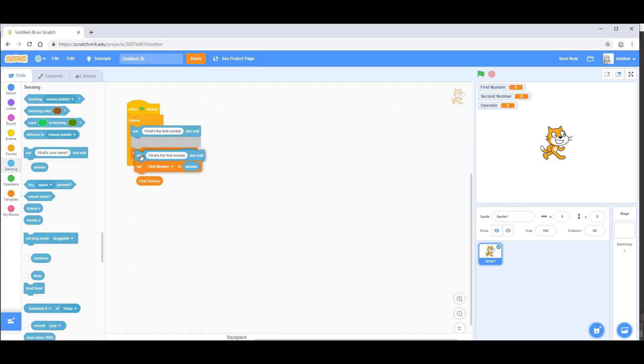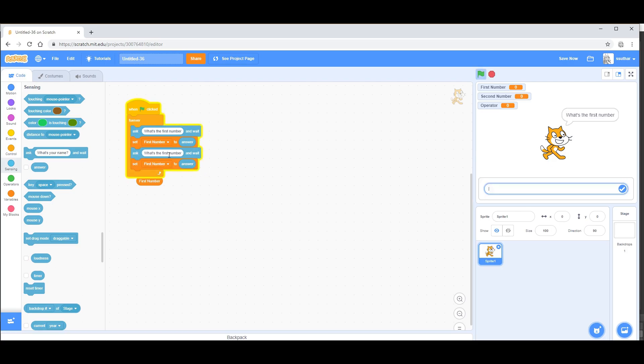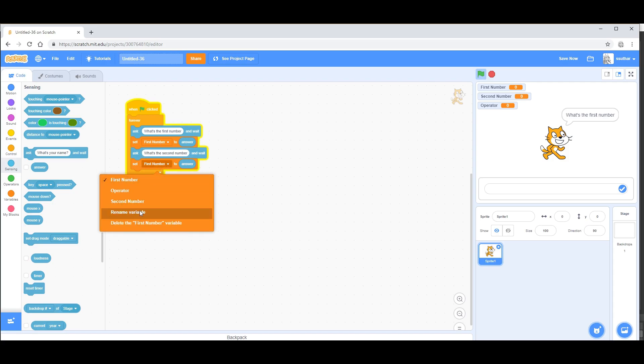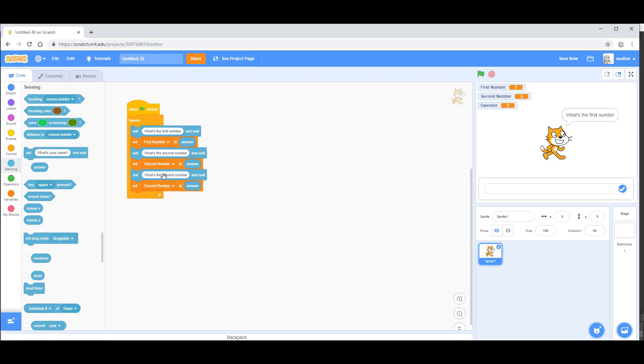Duplicate both of these blocks for what's the second number and change the variable to second number. From here, duplicate it one more time and say what's the operator.